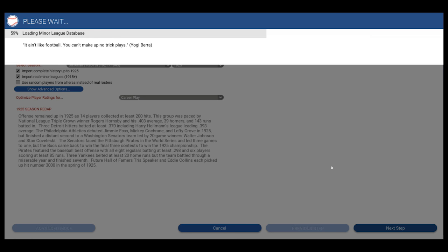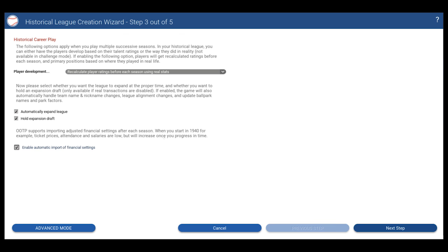So what we're doing here is we're importing everything. This takes a little bit — actually well over a minute — so bear with me. I'm going to skip ahead. The process for setting up a league in Out of the Park Baseball, especially a historical league, sometimes takes a little bit of time to import all of the data you're going to need. You're importing a massive amount of data, so just be forewarned it may take a minute or two depending on your machine to get to this point.